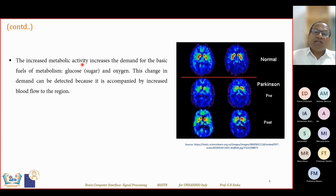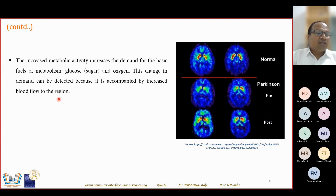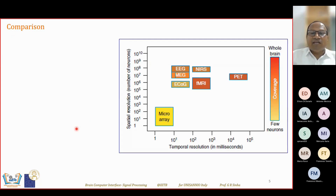Increased metabolic activity increases demand for basic fuels of metabolism like glucose and oxygen. This change in demand is detected because it is accompanied by increased blood flow in the region. Hemoglobin, an essential part of blood, is always oxygenated — combined with oxygen. Whenever oxygen level changes, blood flow is also affected and becomes abnormal when something is wrong in the brain. Blood flow in the brain is highly controlled and locally regulated, acting as a marker for neuronal activity.